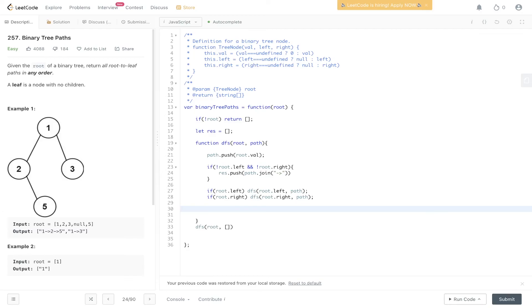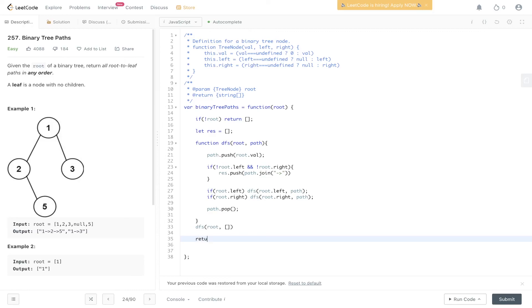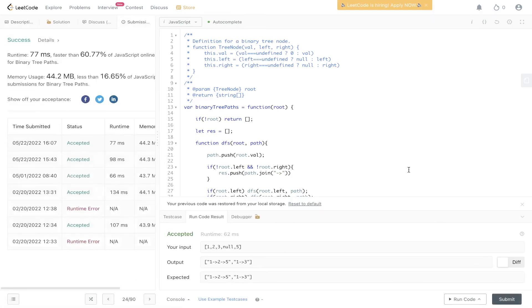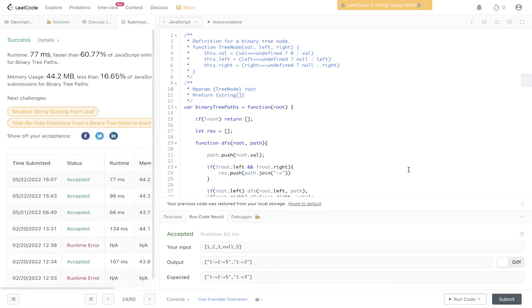Once we've reached a root-to-leaf path and pushed it into results, we need to backtrack by popping off the current path to go back and check for other potential solutions. After all calls are complete, we return the result array. Let's run this — it's been accepted. Let's submit it, and there you have it.